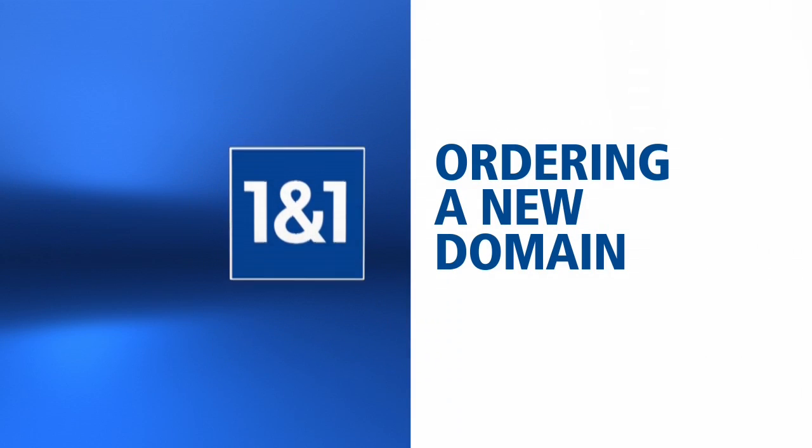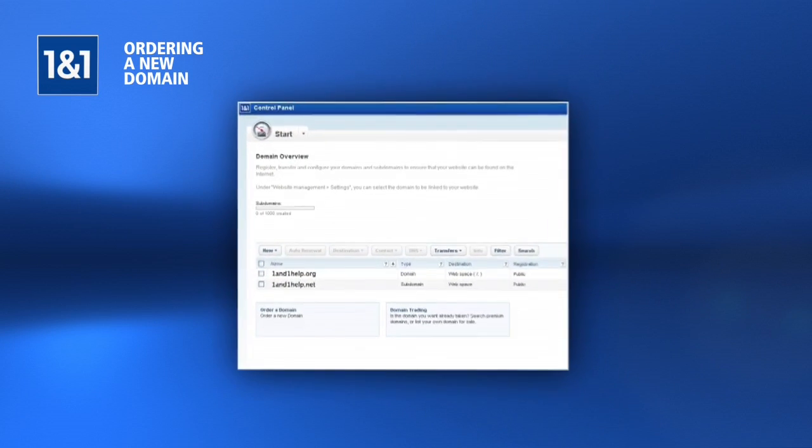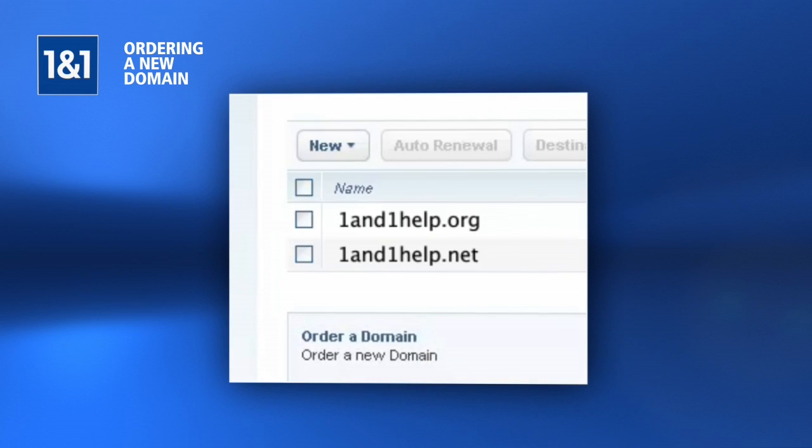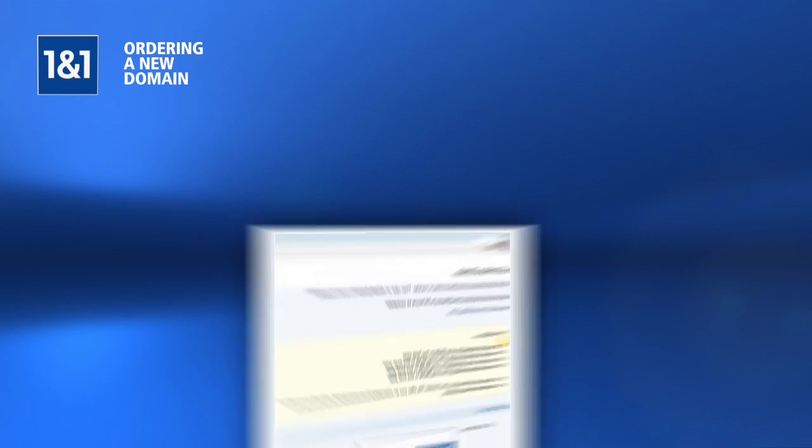Welcome to the 1-in-1 How-To Series, Ordering a New Domain. To order a new domain, click on New and add domain.